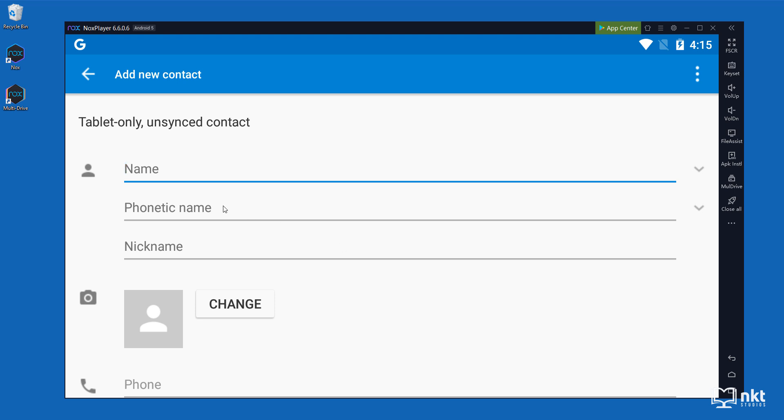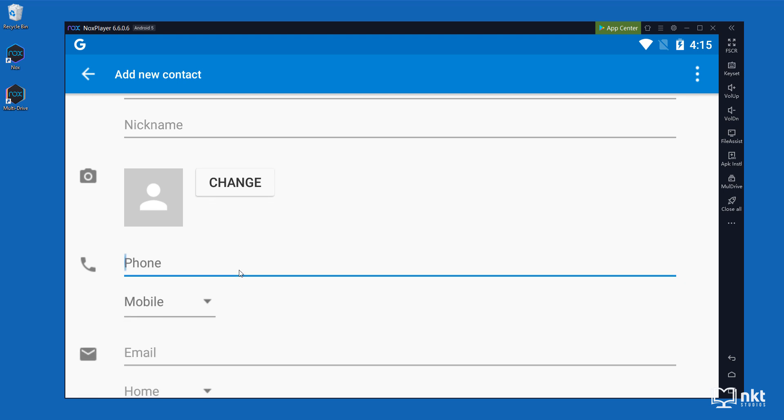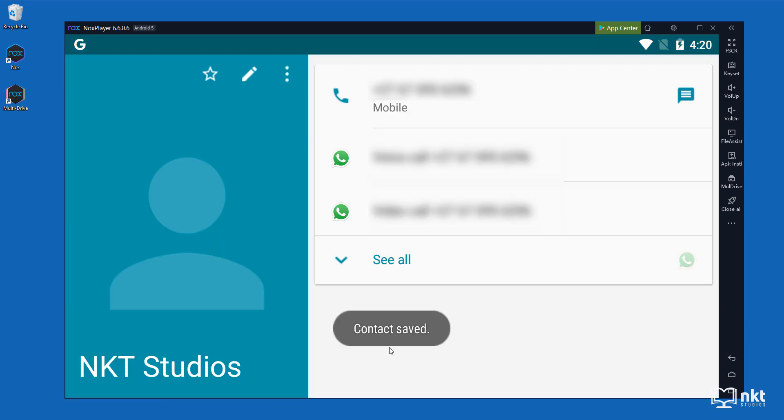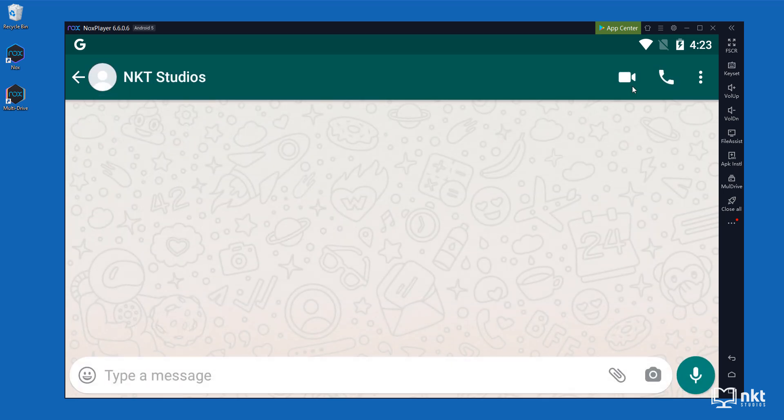I'm going to call it NKT studios. And then I'm going to put in the number. Once I'm done, I'm just going to click on back to save. As you can see, my contact was saved. Now, all I need to do is just click back and then select my contact.